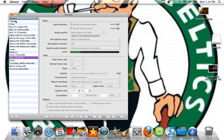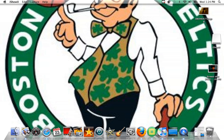Hello everybody, today I'm going to show you how to jailbreak your iPod Touch, iPad or iPhone. You're going to need the firmware 3.1.2, 3.1.3, or 3.2.